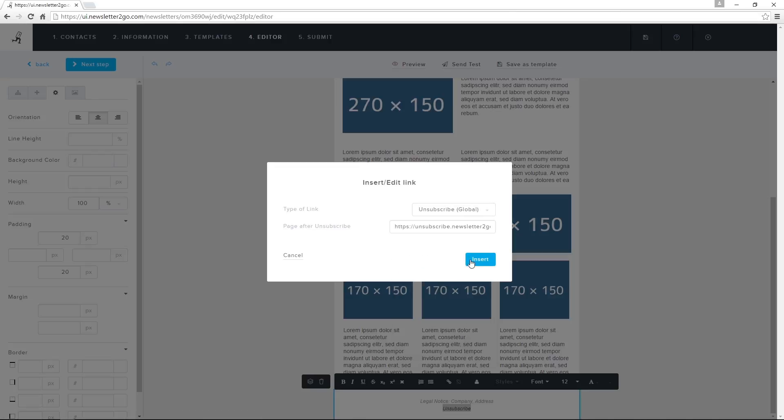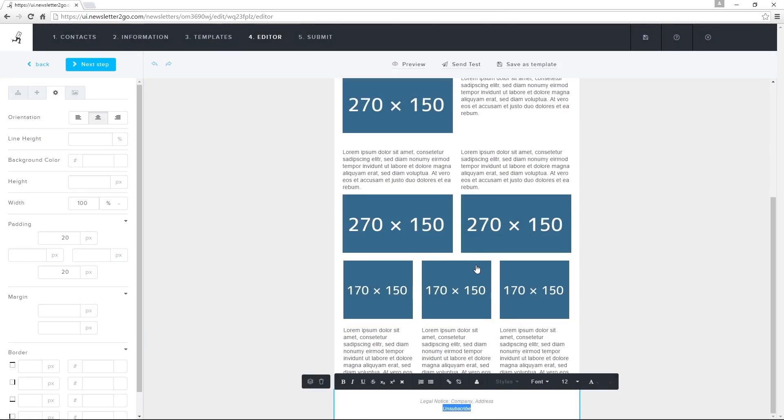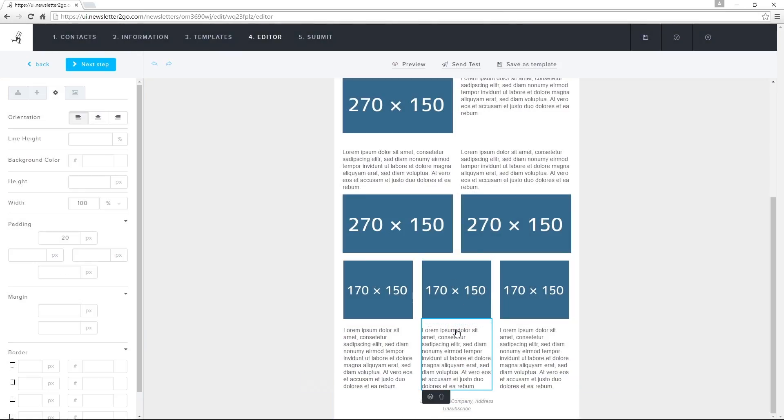Address book will only unsubscribe them from this particular newsletter. The unsubscribe process functions automatically. As soon as a contact clicks on the link, they will be automatically blocked from receiving future newsletters.